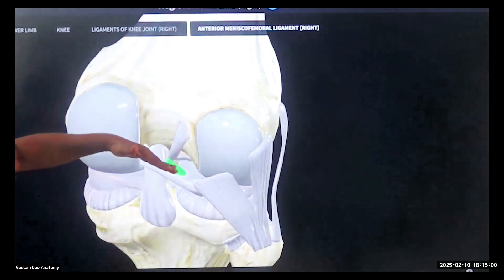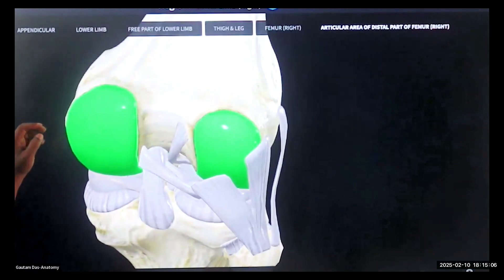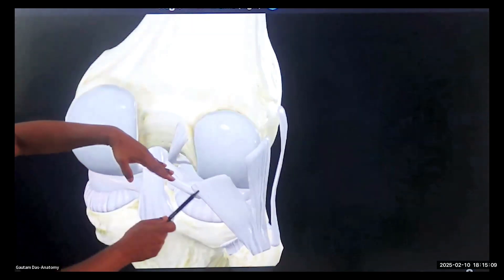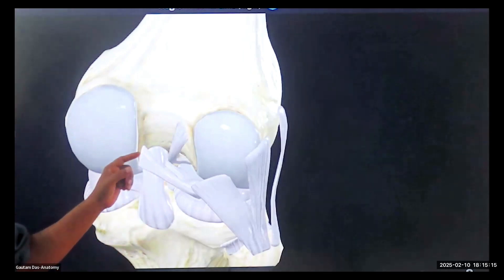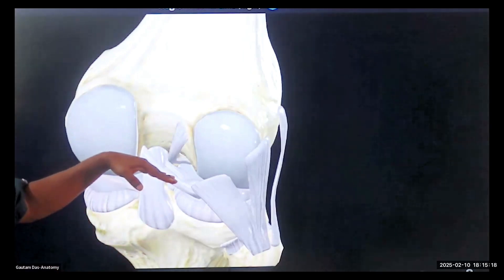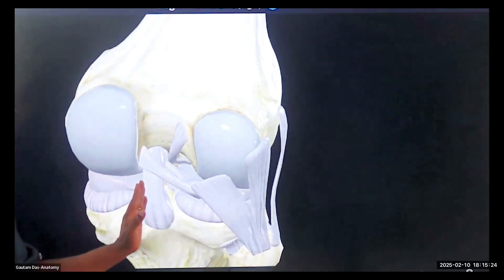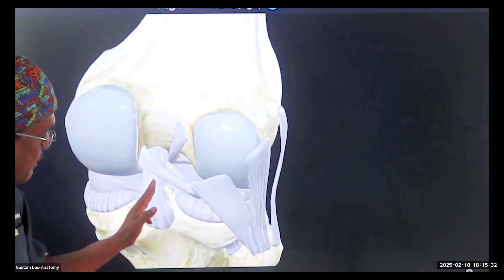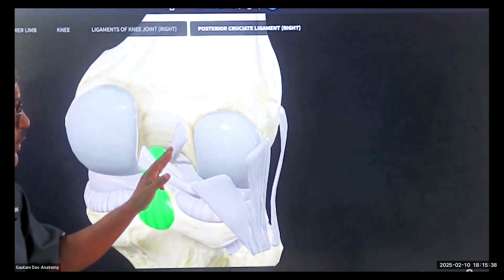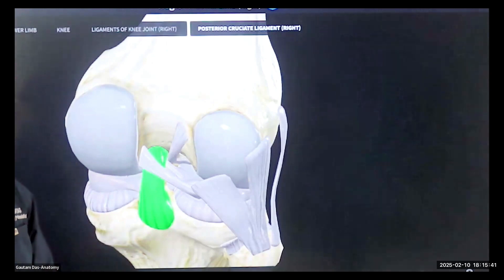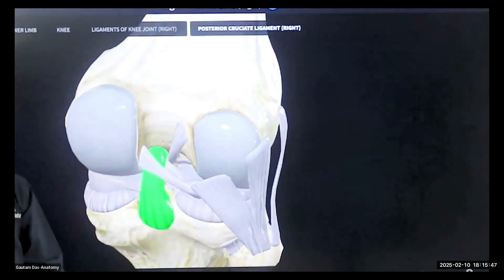If I'm holding the probe horizontal, I will see the Humphrey's and Wrisberg parts of the meniscofemoral ligament in long axis, and the PCL in short axis. If I'm holding the probe in the other orientation, I'll see the PCL in long axis and these two meniscofemoral ligaments — the posterior and anterior bands — in short axis. Also a small part of the ACL will be visible in short axis.